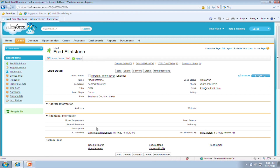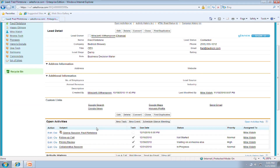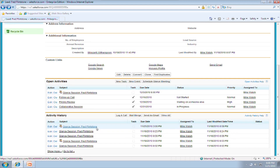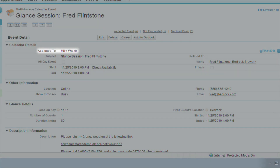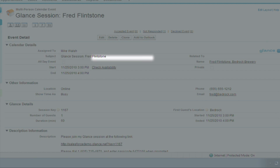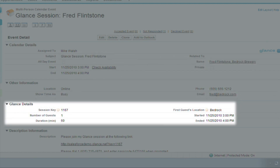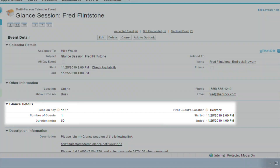Keeping track of demos and support calls can be difficult with other products. That's because non-integrated tools require users to leave Salesforce, making it easy to forget to log demo detail. Glance for Salesforce automatically captures and logs all demo detail relative to each unique activity — for instance, which rep gave which demo, to whom, and how long it lasted. Automatic and exact data capture. No kidding.